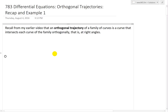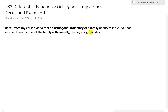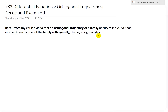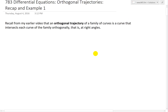Recall from my earlier video that an orthogonal trajectory of a family of curves is a curve that intersects each curve of that family orthogonally — that is, at right angles. In other words, it's perpendicular. Make sure to watch my earlier videos on orthogonal trajectories if you want to get another recap on it.